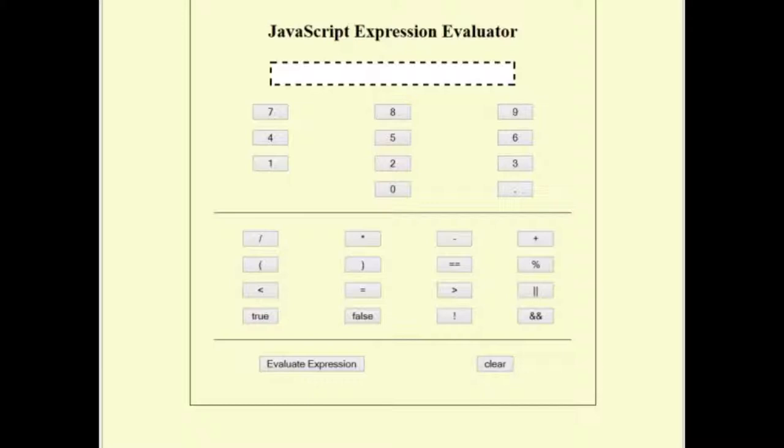When a button is pushed, a function is called and the numerical value or the operator will appear in the text box at the top of the evaluator. When the evaluate button is pressed, another function is called and the expression will be evaluated.